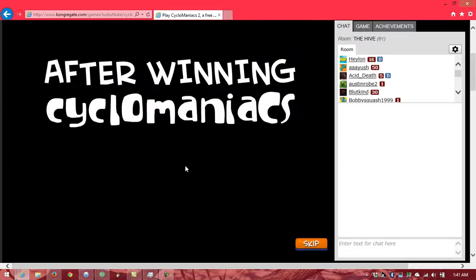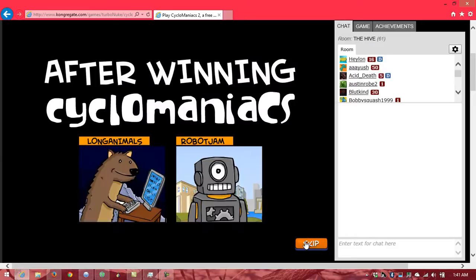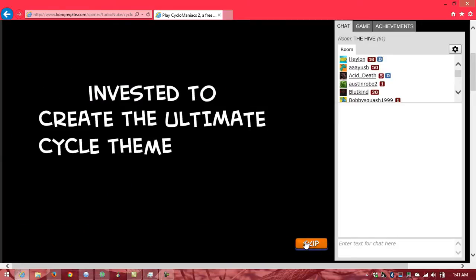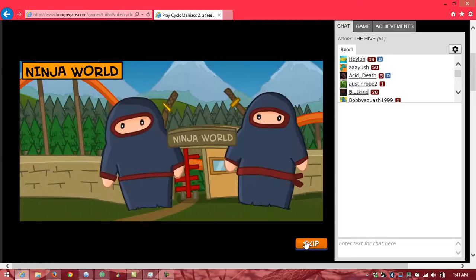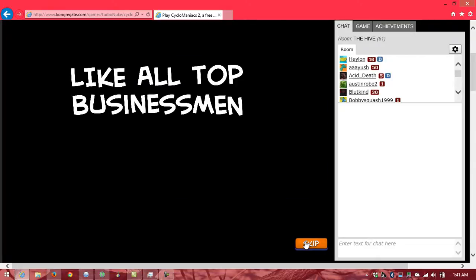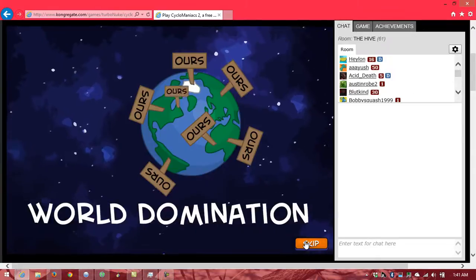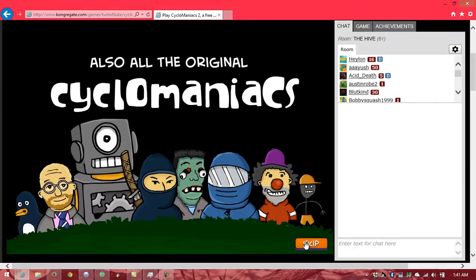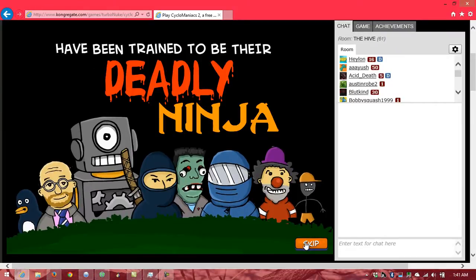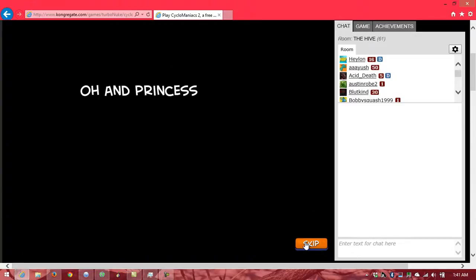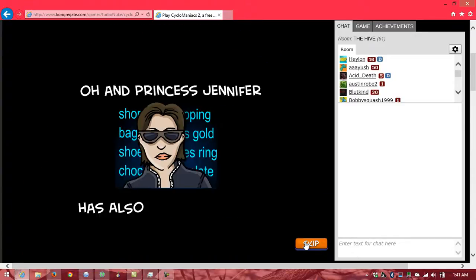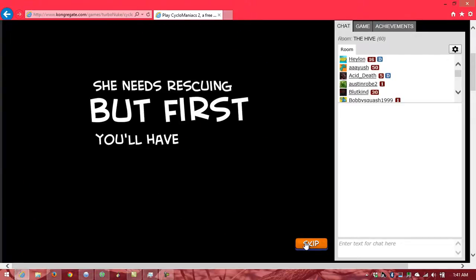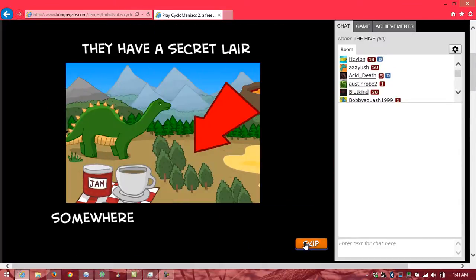After winning Cyclomaniacs, Long Animals and Robot Jam invested to create the ultimate cycle theme park, Ninja World. Like all top businessmen, they have now embarked on world domination. Also, all the original Cyclomaniacs have been trained to be their deadly ninja henchmen. Oh, and Princess Jennifer has also been kidnapped. She needs rescuing, but first you'll have to find the supervillains. They have a secret lair somewhere in the theme park.